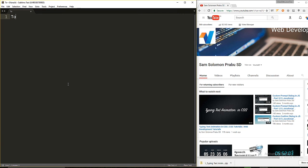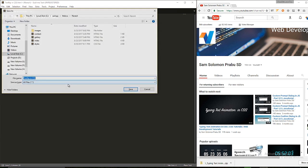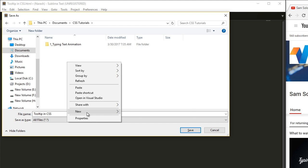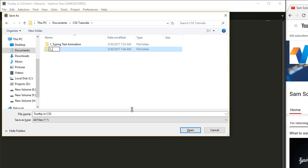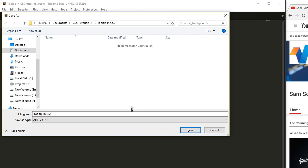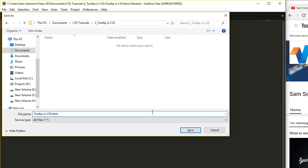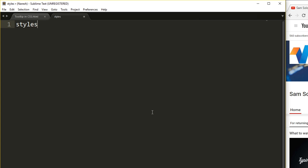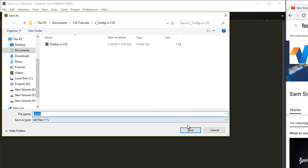Let me create a new file and save it inside my documents, in the CSS tutorials directory. This is the second lesson in the series. Let me also create one more file — styles.css — and save it inside this directory.